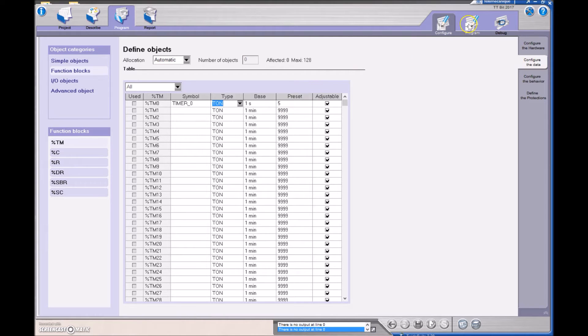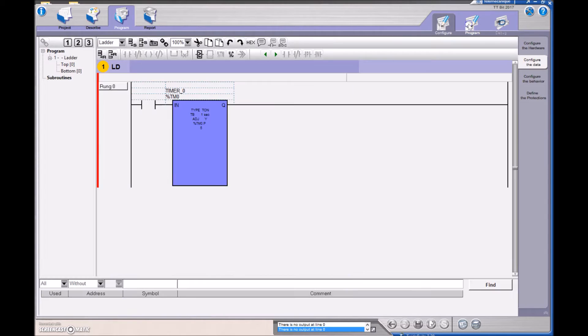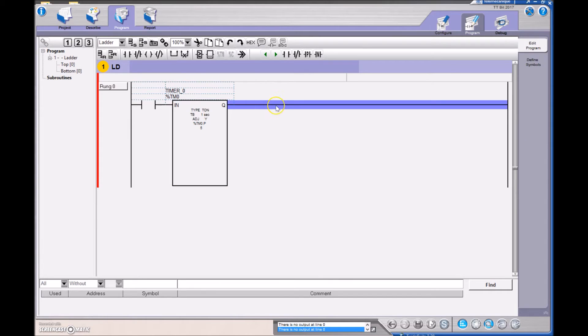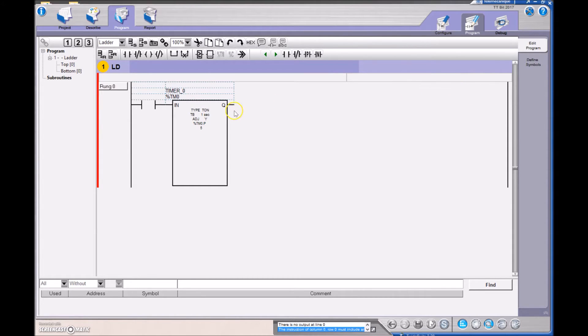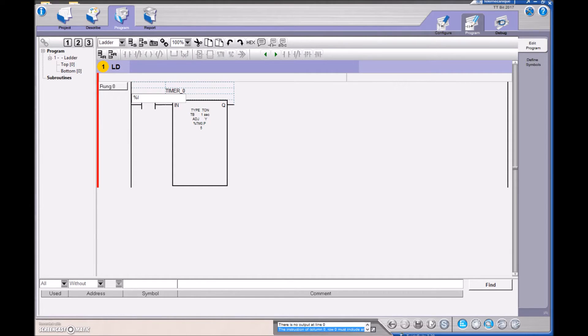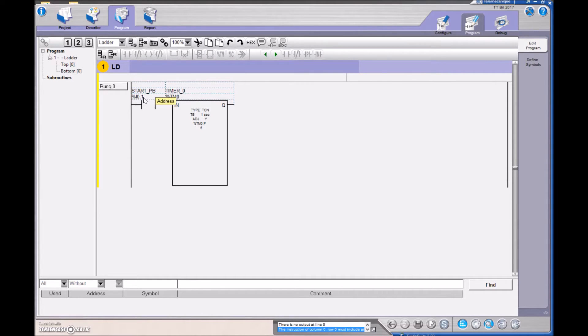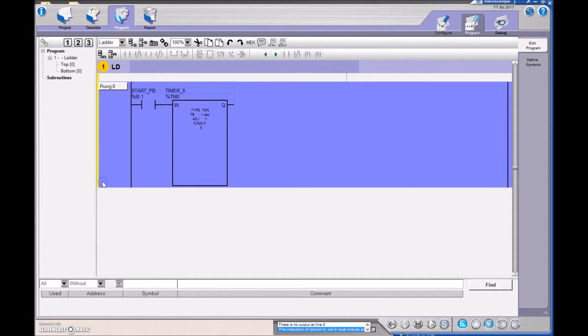And it looks like the time base is one second and the preset that I have is five. I'm going to go back to program and eliminate this part of the rung. So I'm going to hit backspace here because if I check it later on, it's going to tell me that there's no output there. So I'm going to eliminate it right now. The thing that's going to turn on my timer is my input. So I hit input 0.1, that was my push button. And then I'm going to drop another rung in below.